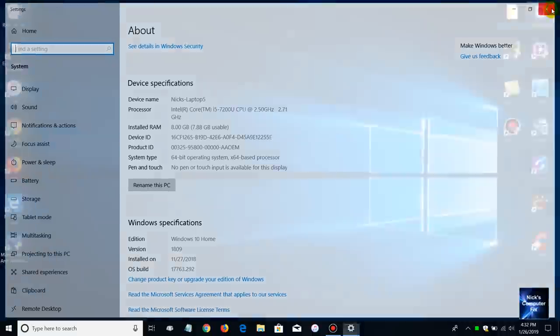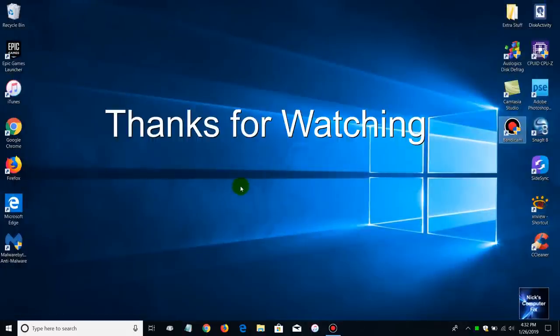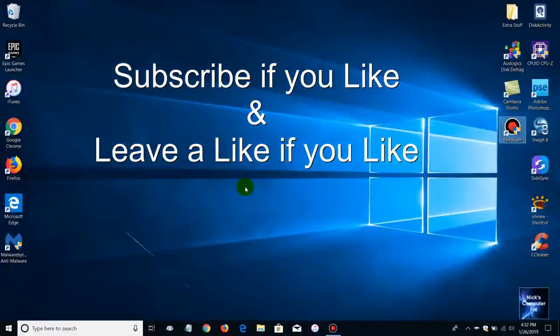Okay, that's how you go about upgrading your laptop memory. Thanks for watching. Subscribe if you like and leave a like if you like.